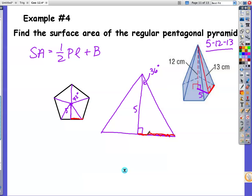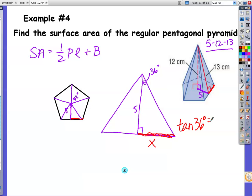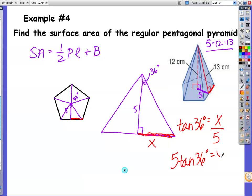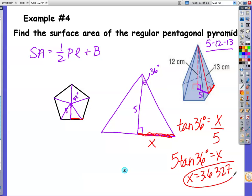I need to find this other side, because it corresponds to half the length of one side of the pentagon. To find my perimeter I would double it. I have an angle and a side — we've got to go to trig. We don't have a 30-60-90 triangle, so we use opposite over adjacent, which is tangent. Tangent of 36 equals x over 5. So 5 times tangent 36 equals x. Type that in your calculator: x equals 3.6327. That corresponds to one-half of a side, so I double it — the entire length of a side is 7.2654.